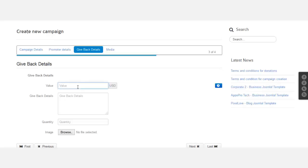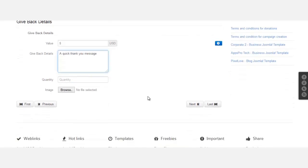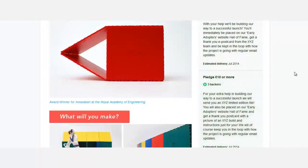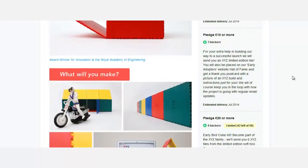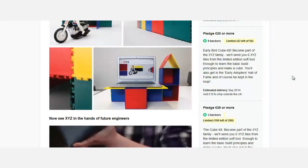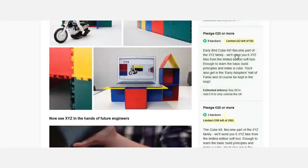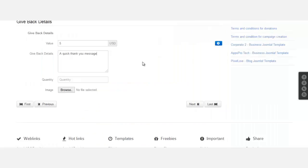So if someone gives five dollars, a quick thank you message. What do you want to give back and how many quantity is available? Look at Kickstarter here, they'll let you know, limited 42 left of 50. How many of this is available? So I'm just going to put in here 50.